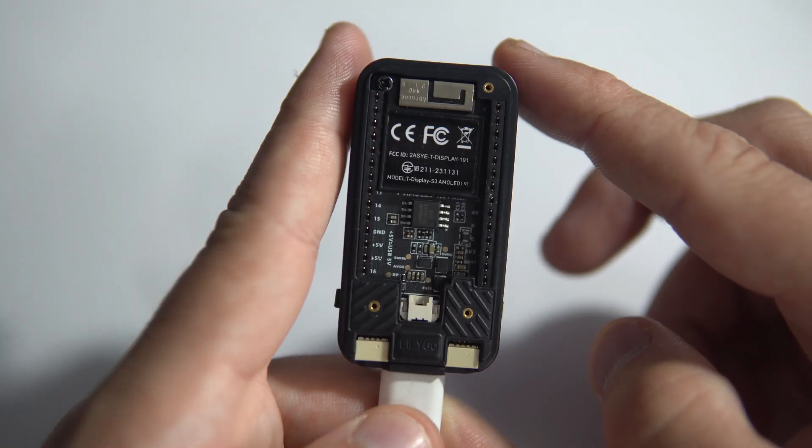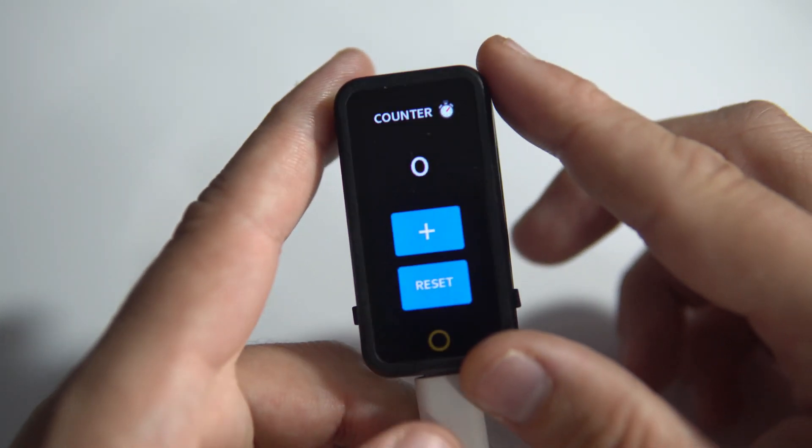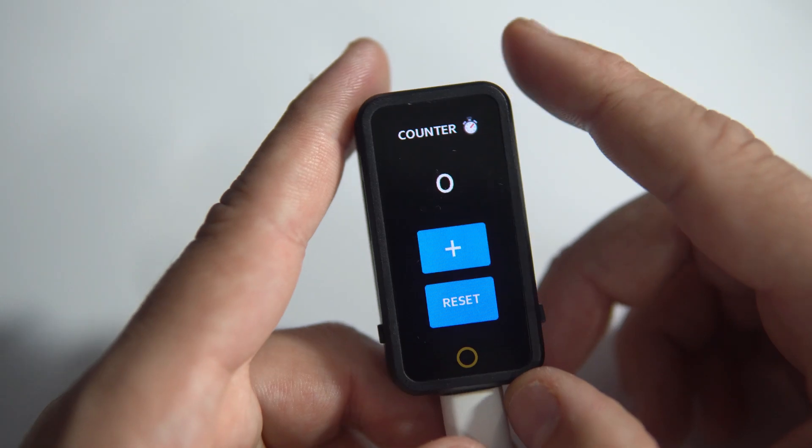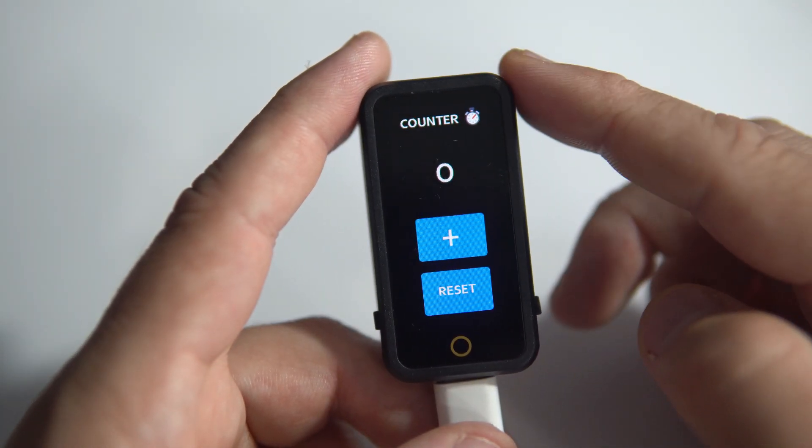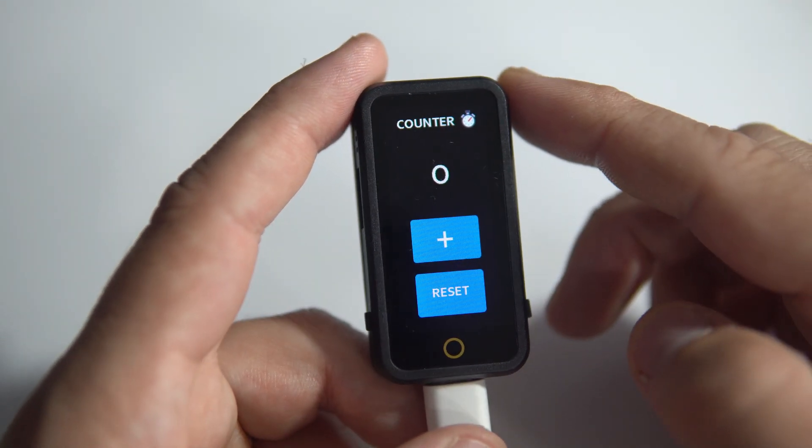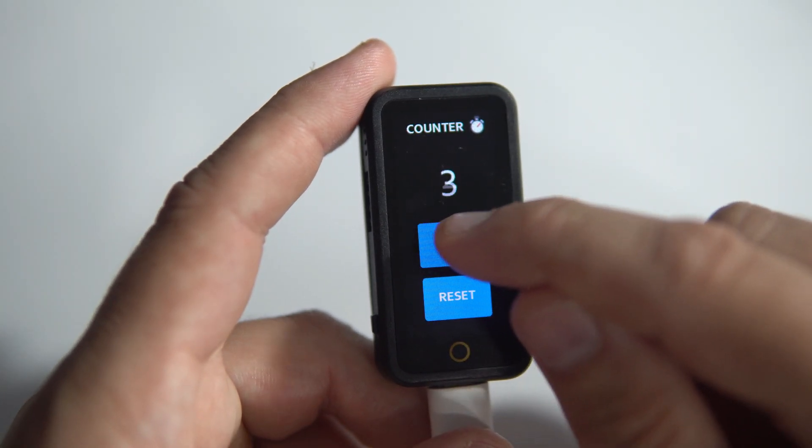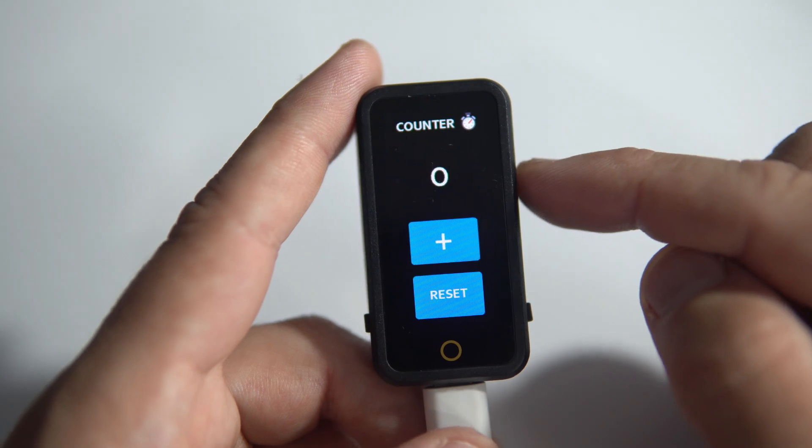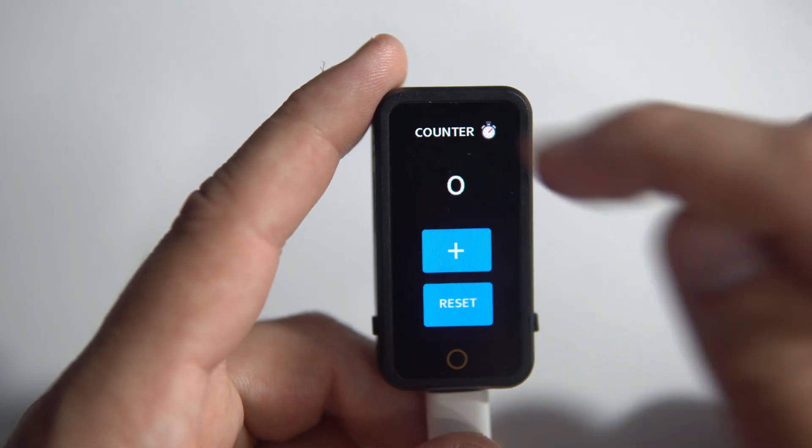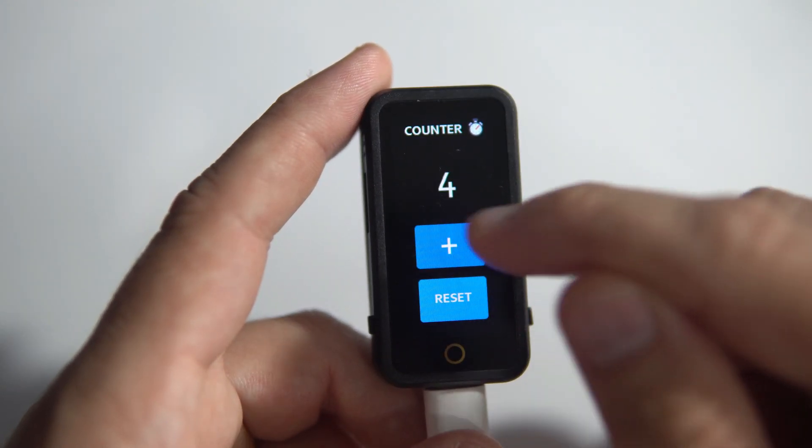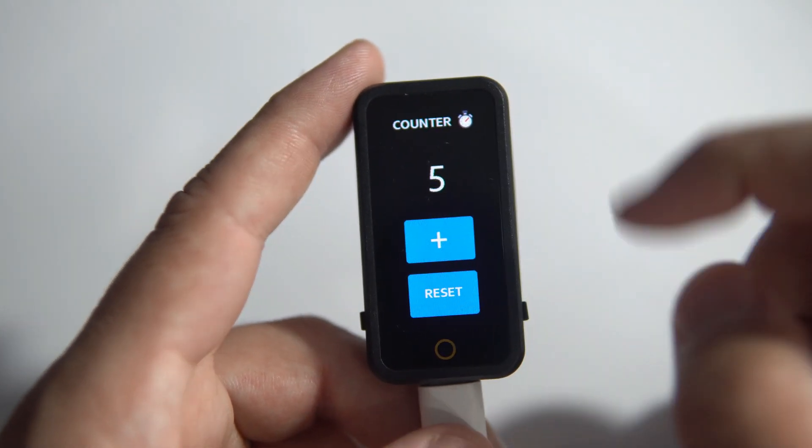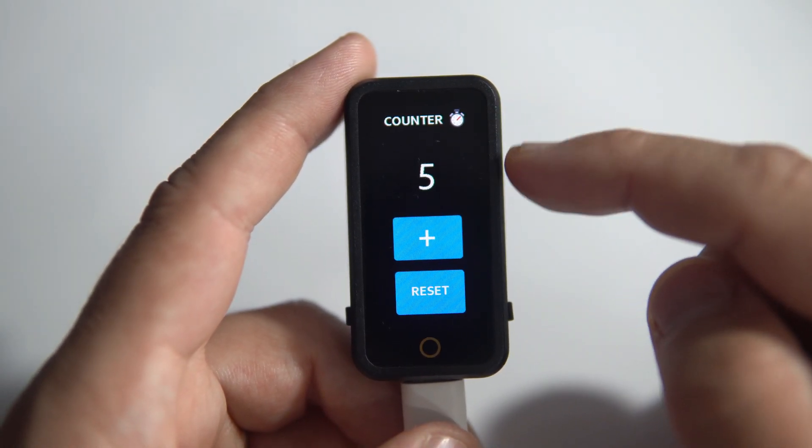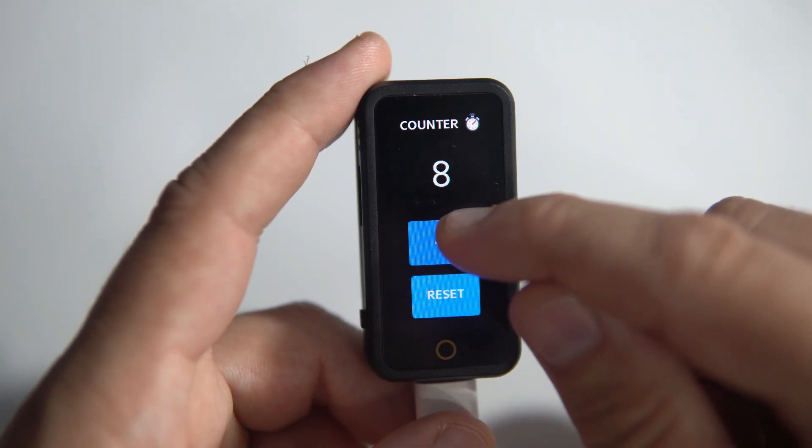This is Lilligo T-Display AMOLED Touch and in this tutorial we will make a simple project in SquareLine Studio and Arduino IDE. We will make this counter which is a really simple project, but using this project you will need to use images, you will need to make your own fonts, and you will need to interact with buttons so you will need to connect your user interface files and your Arduino sketch.